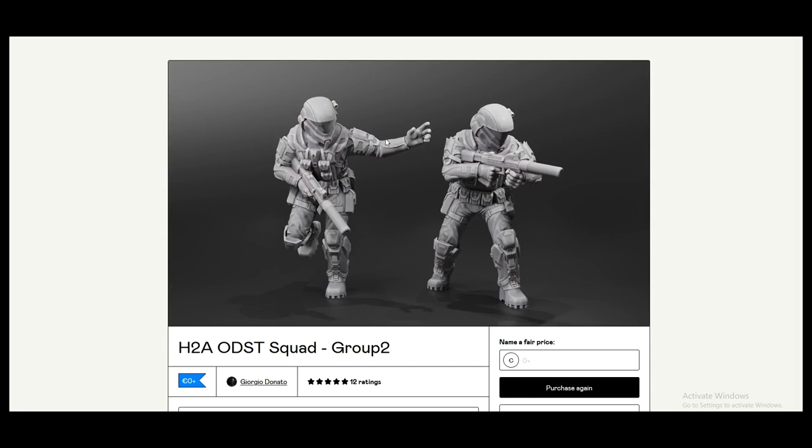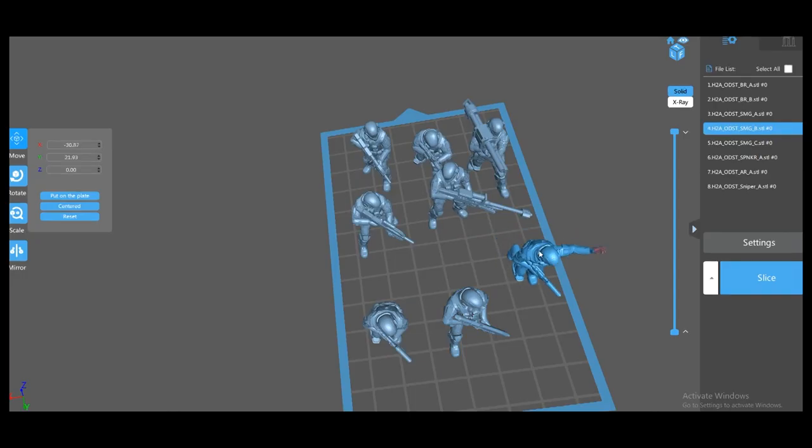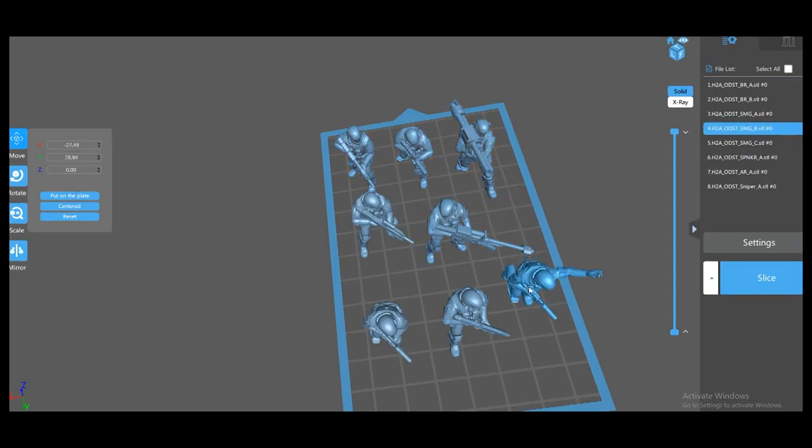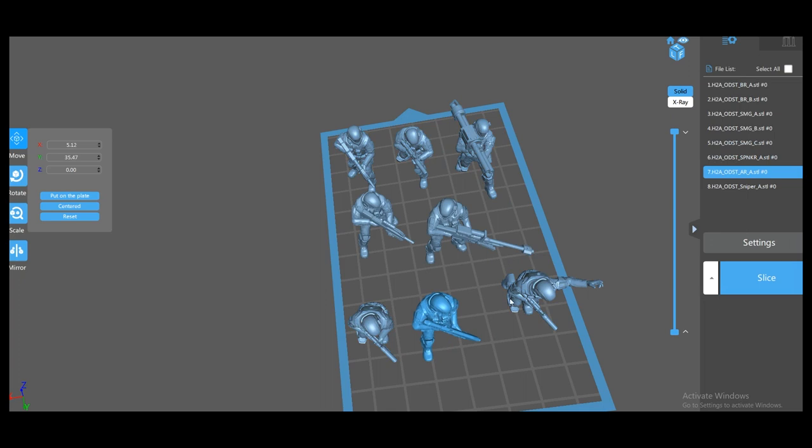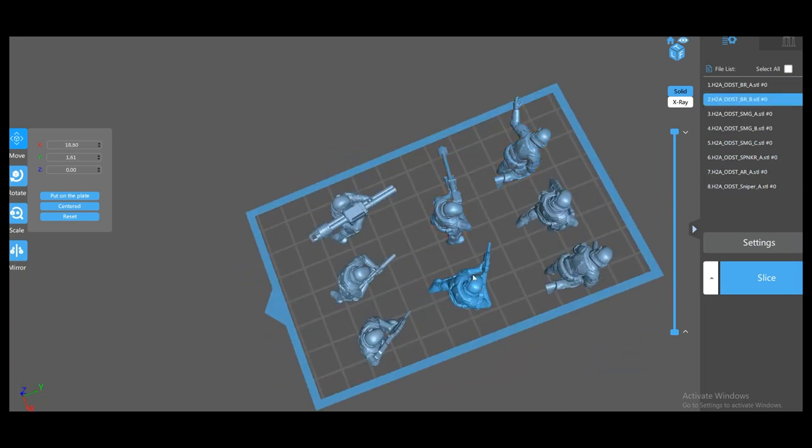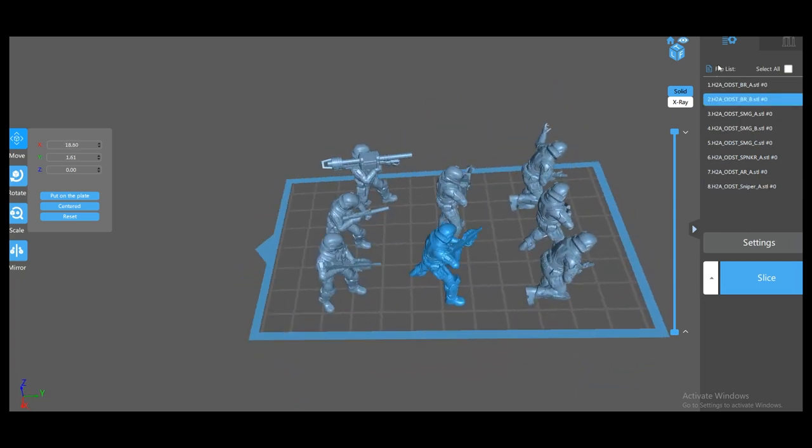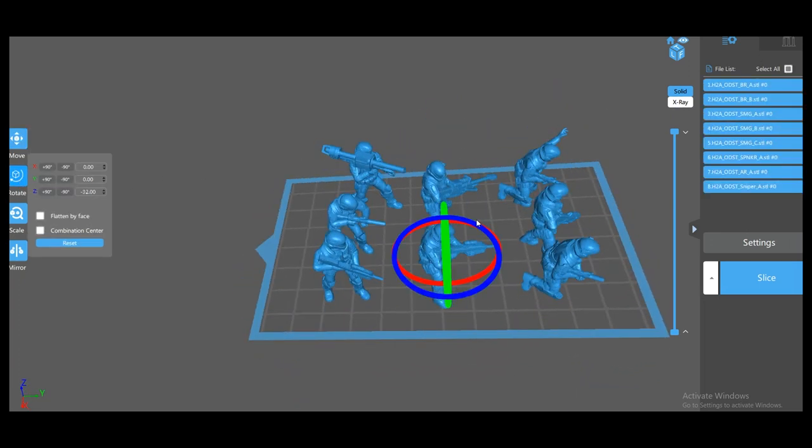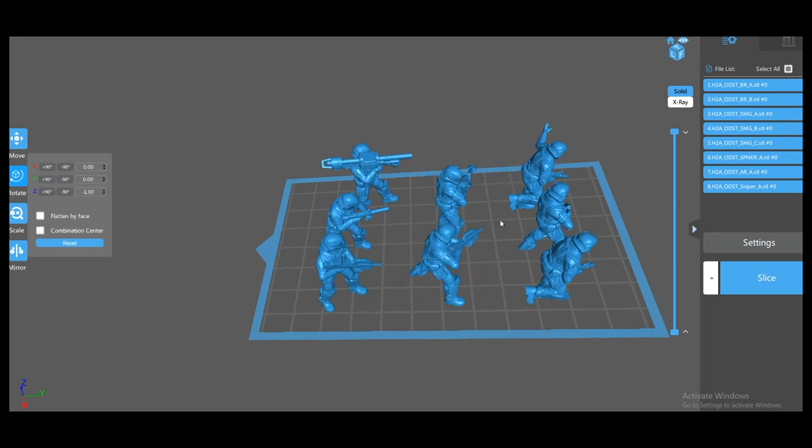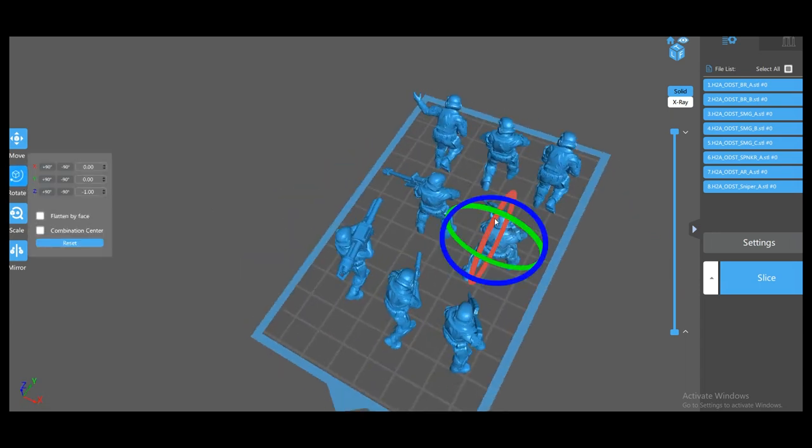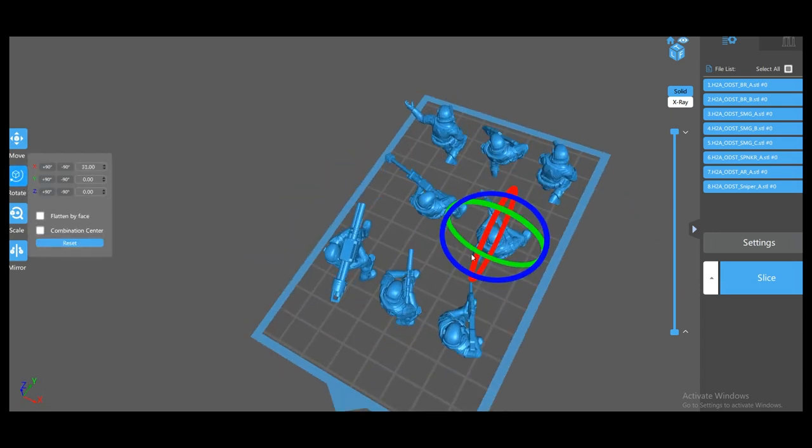I ended up getting his other squad for the actual miniature diorama, the one with the backpacks that more resemble the Halo ODST models, but these ones are just from Halo 2. I just auto-supported them and added extra supports on the feet, and they print like a dream.